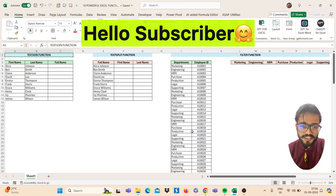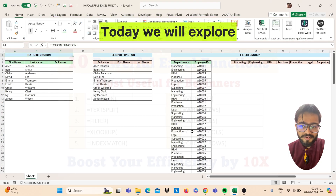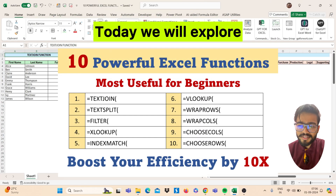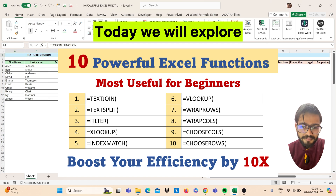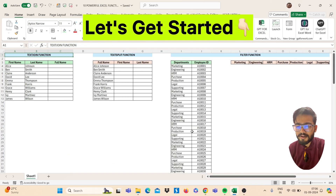Hello subscribers, welcome to my YouTube channel. Today we will explore 10 powerful Excel functions that will boost your efficiency by 10x. So let's get started.